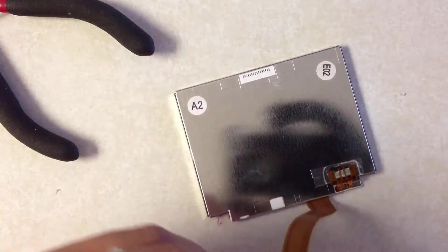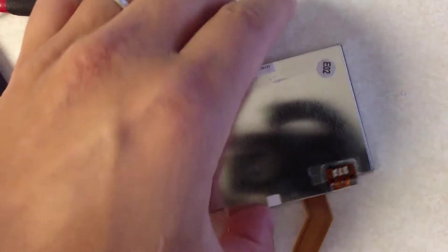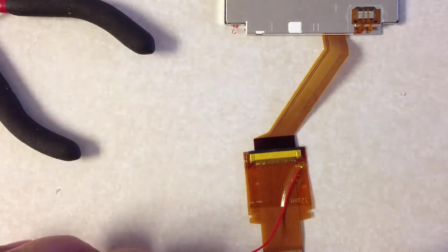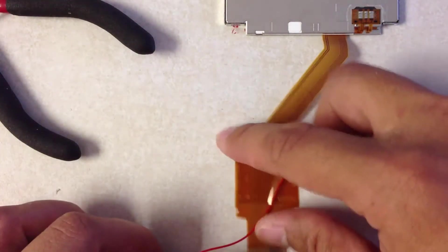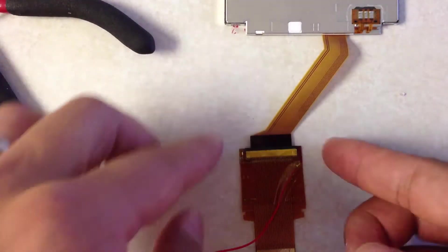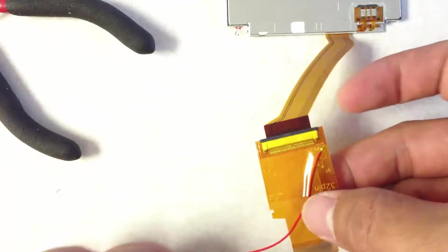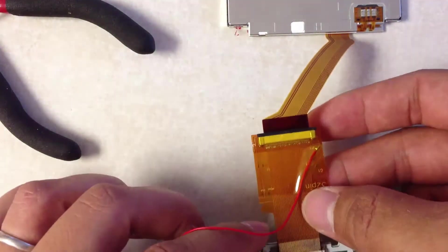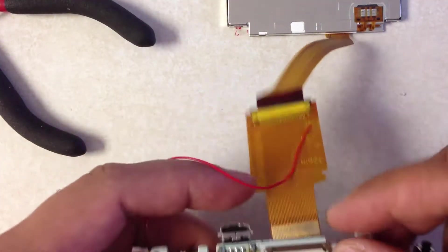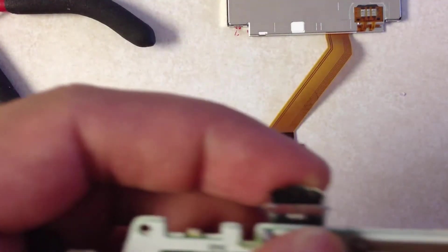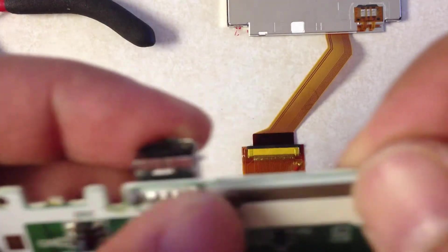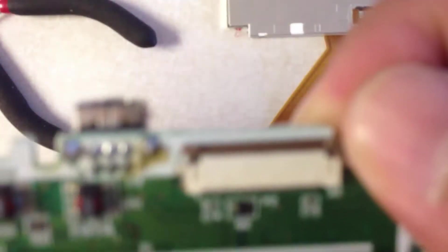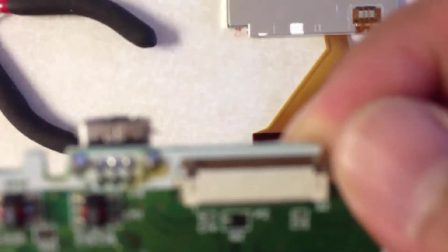So for now, what we're going to do is we're going to test out this cable. When you insert this, make sure that these two tabs here are pulled back.